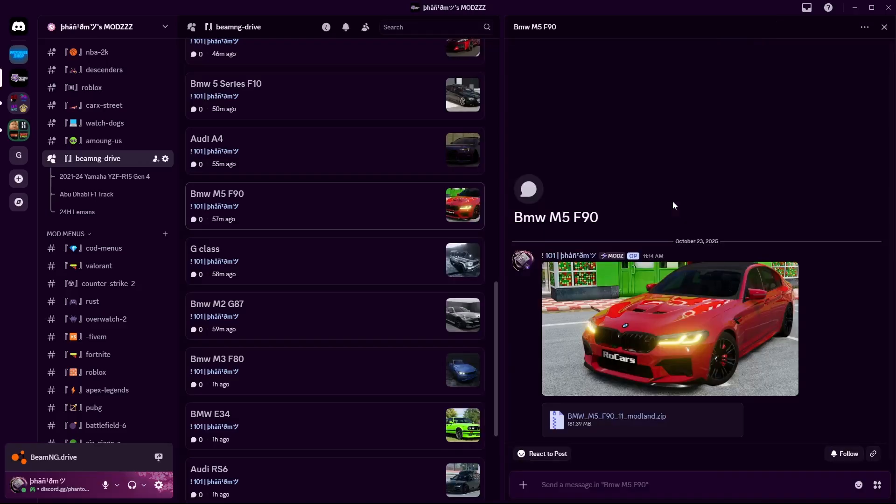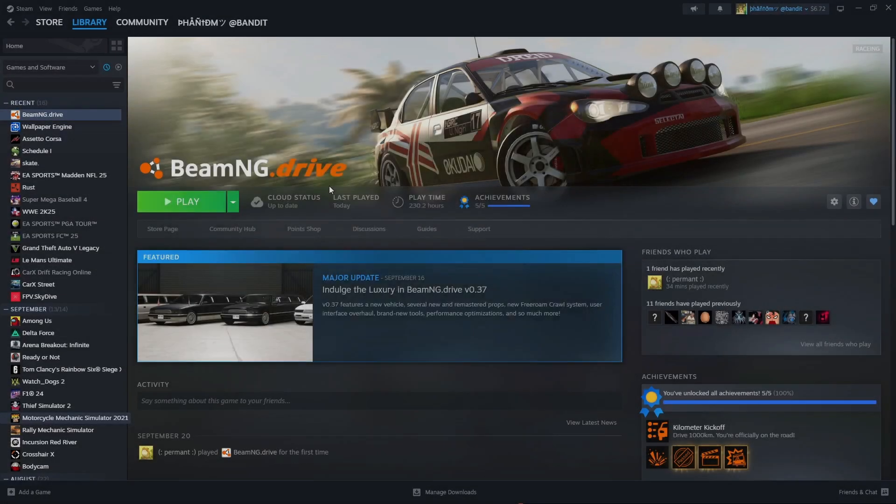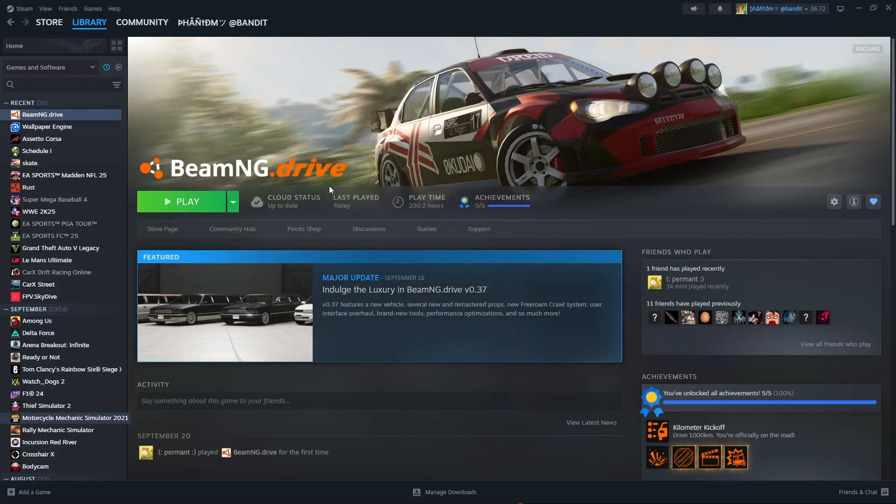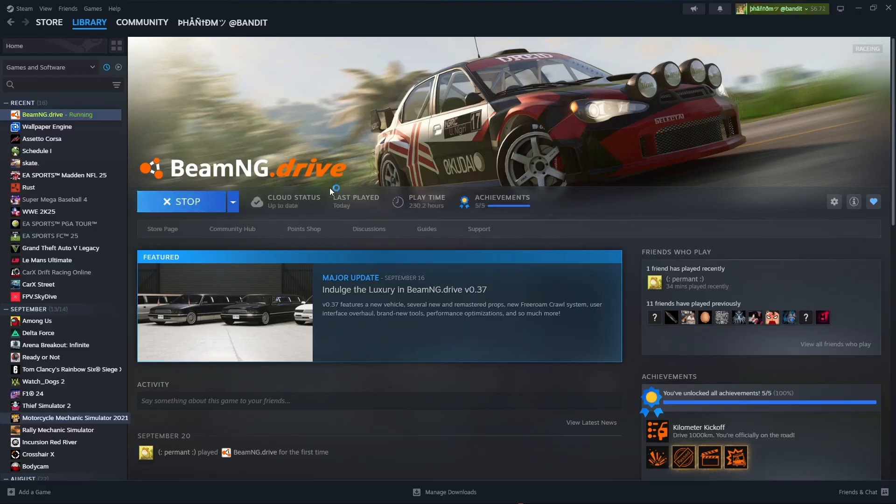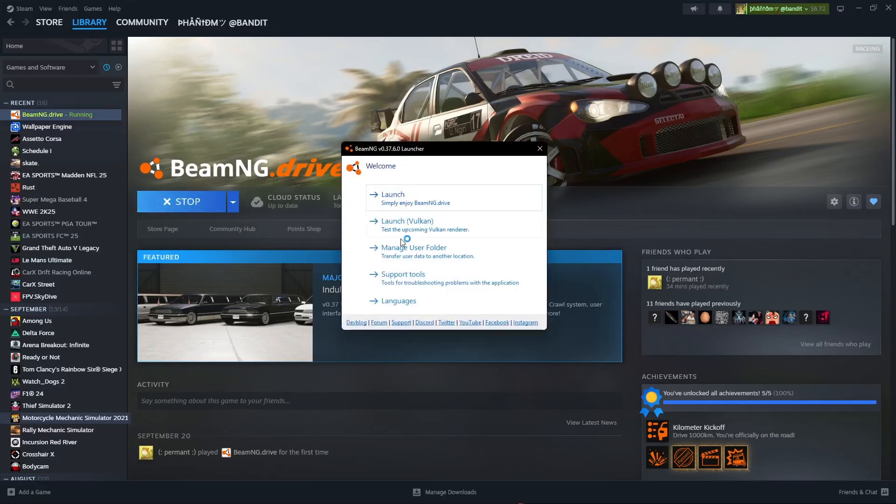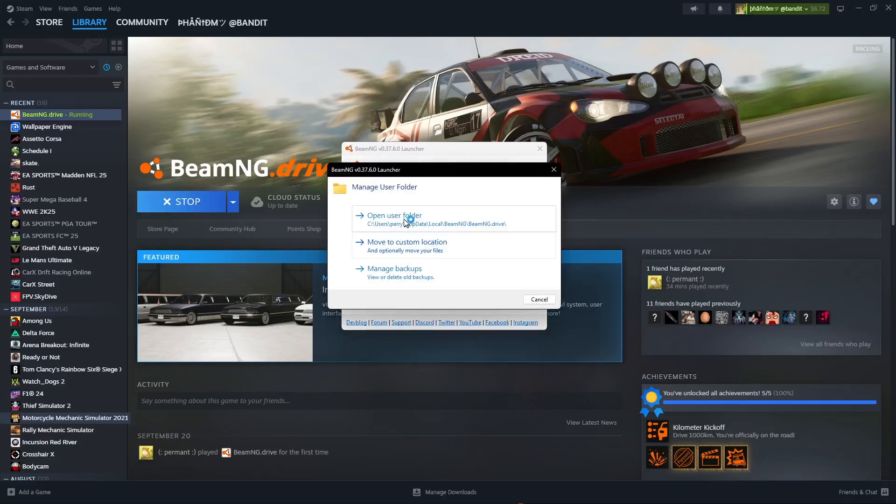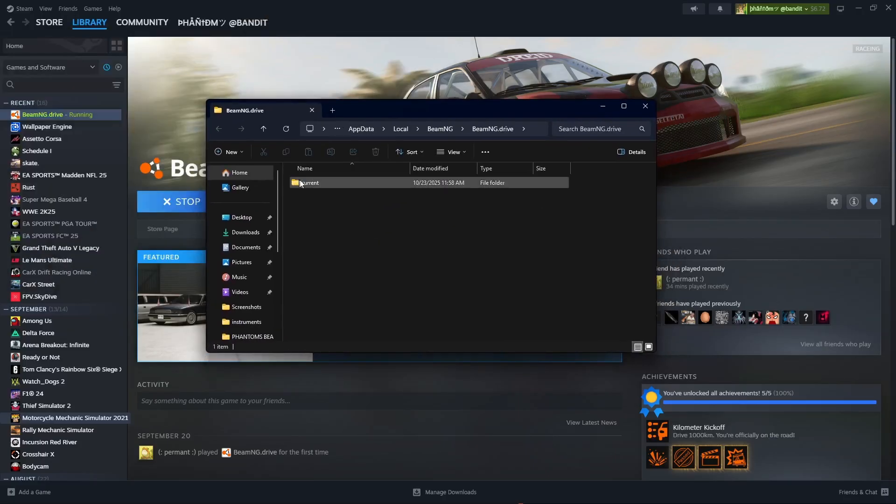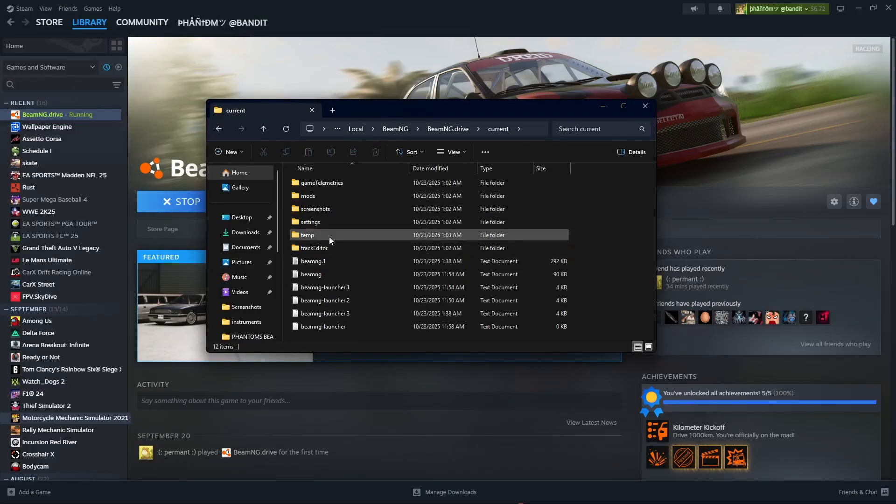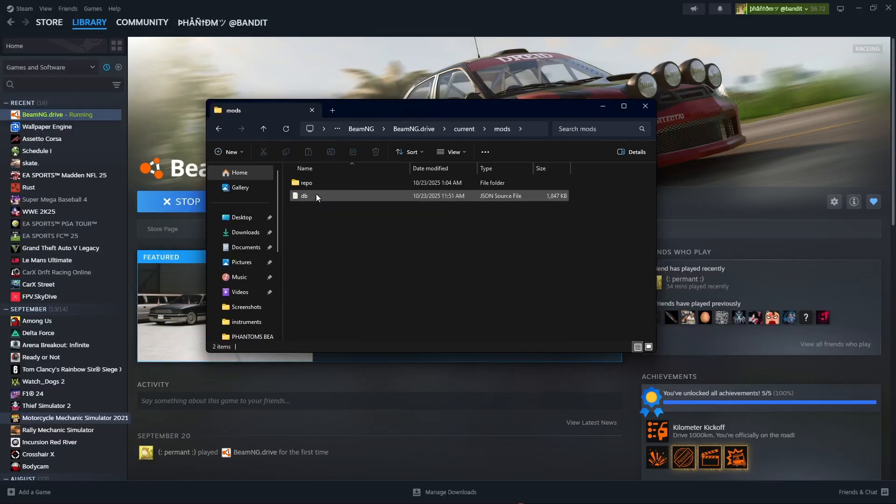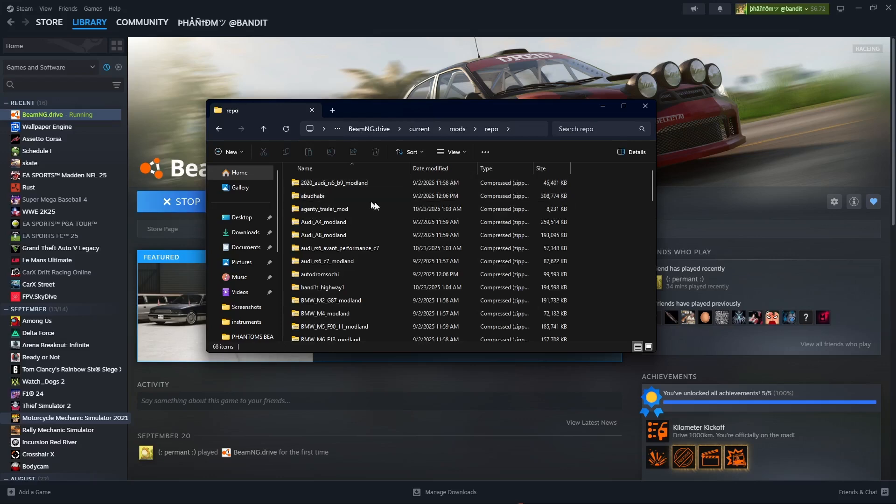One of the first things you guys want to do whenever you guys click play and it loads up the little launch screen right here, you'll see the manage user folder. Click that and then go to open user folder. It will open this folder right here and then you click current and then you can see literally everything. If you go to mods and then repo that's where you can see all of your downloaded mods.